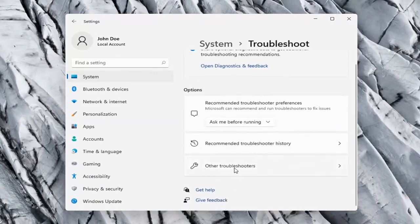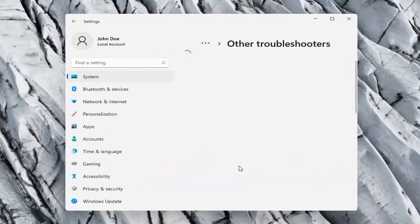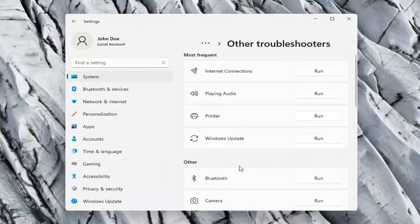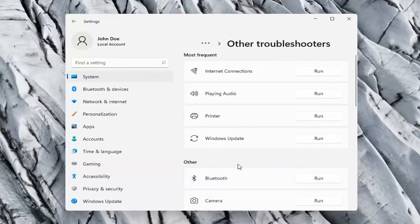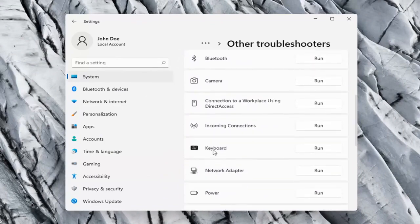Then on the right side again, select Other Troubleshooters. Scroll down to Keyboard and select Run.